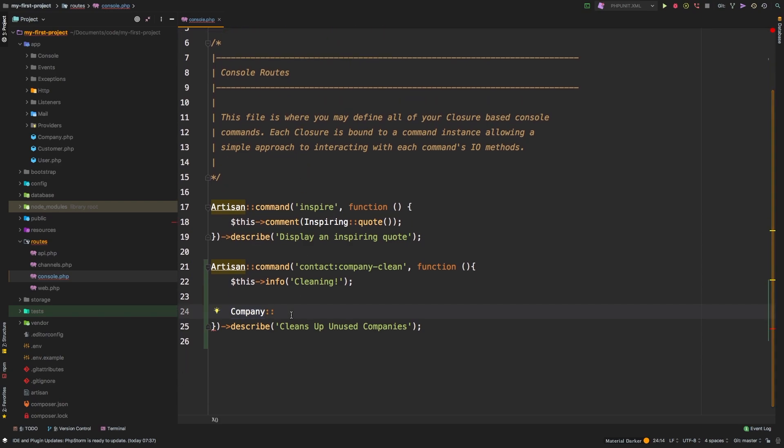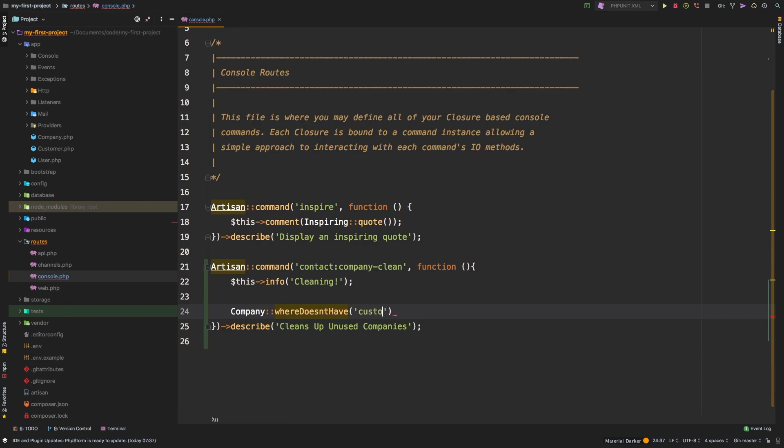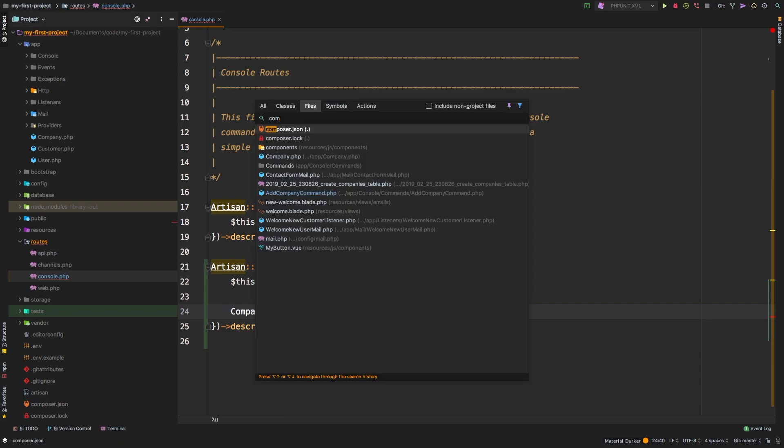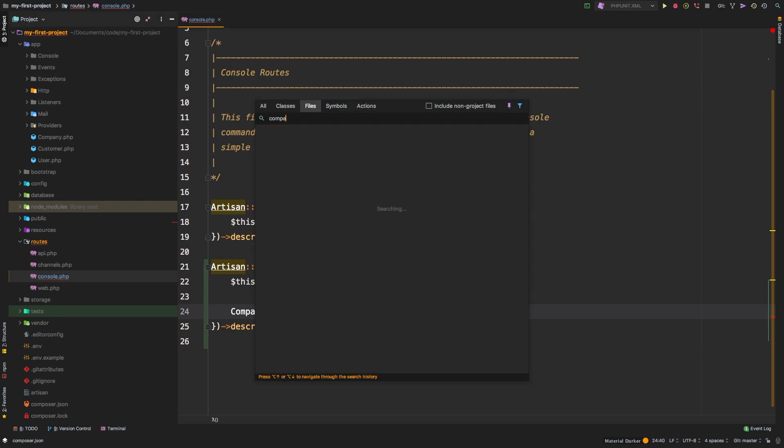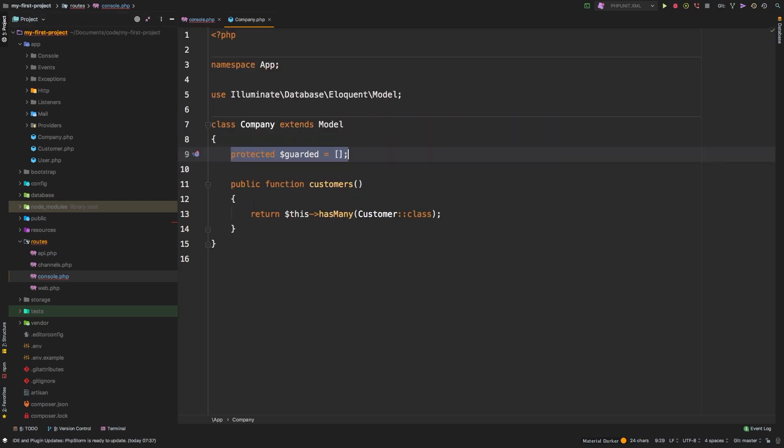So we'll say company where doesn't have and what is the relationship that we are looking for, where the company doesn't have any customers. Remember, if we go to the company model, remember that company has customers.